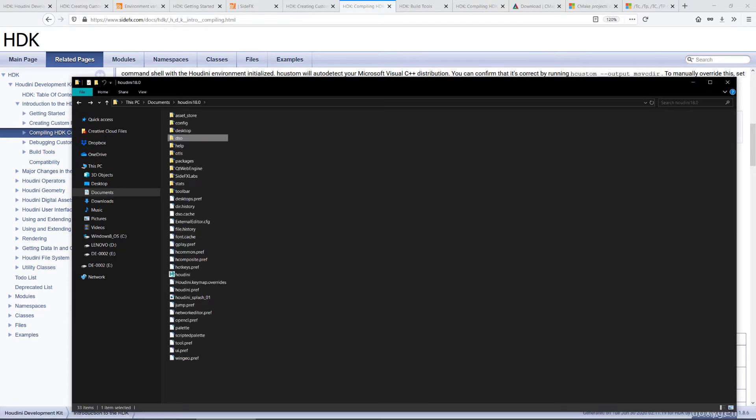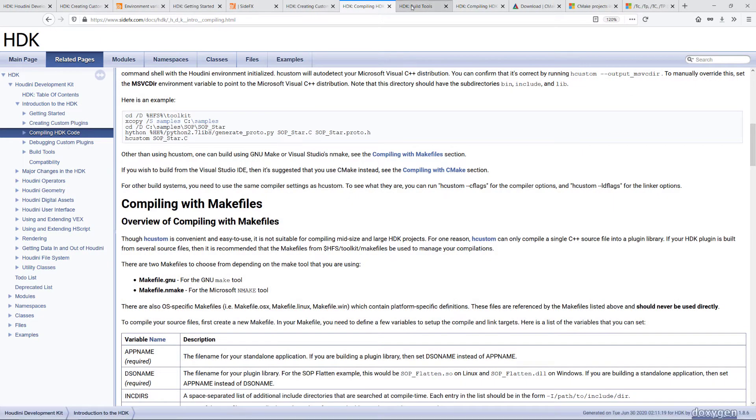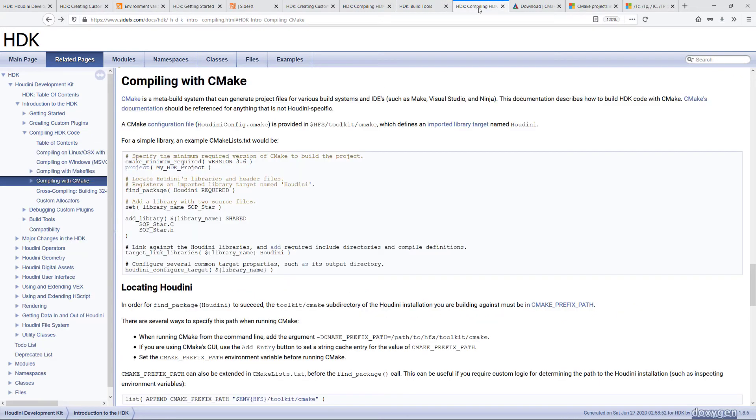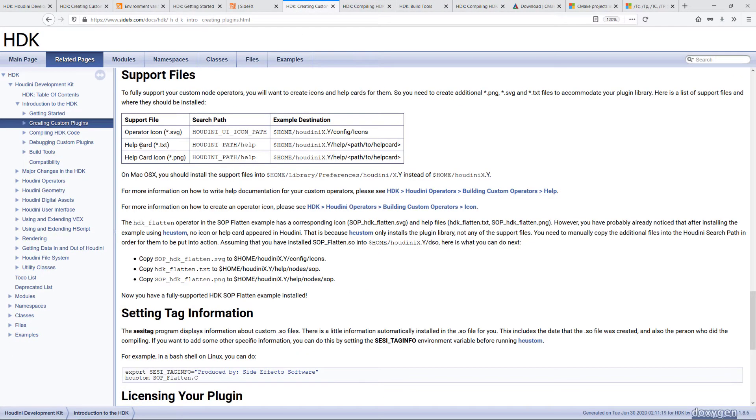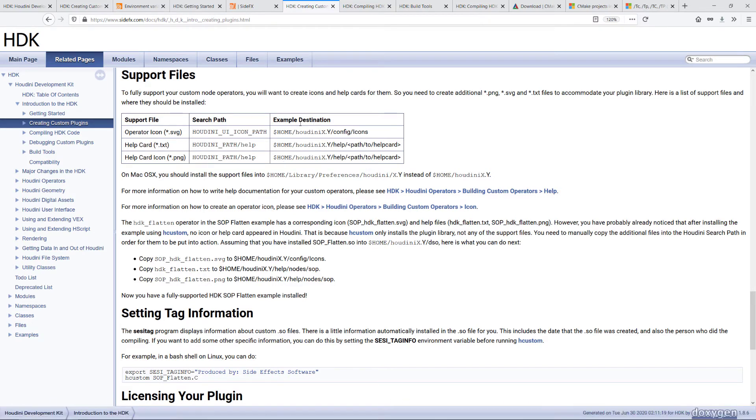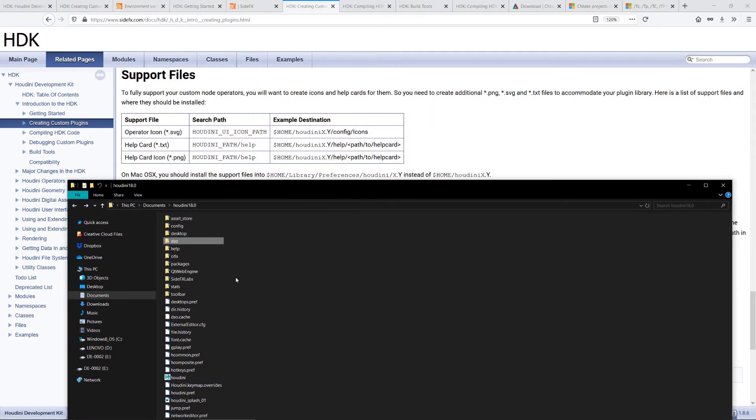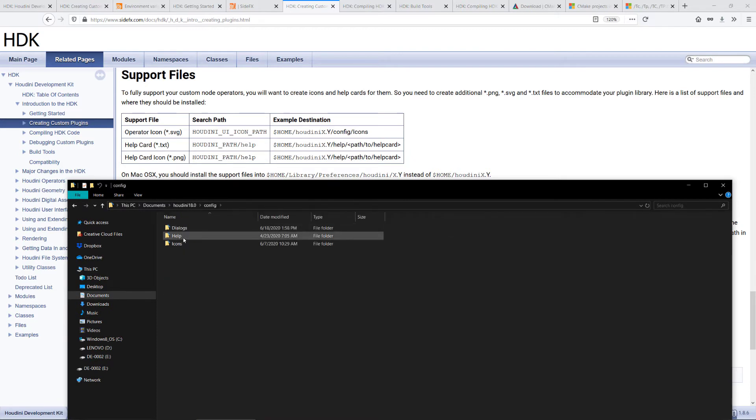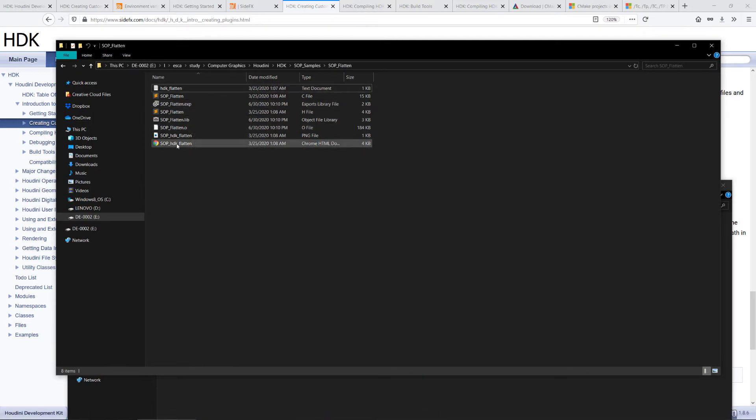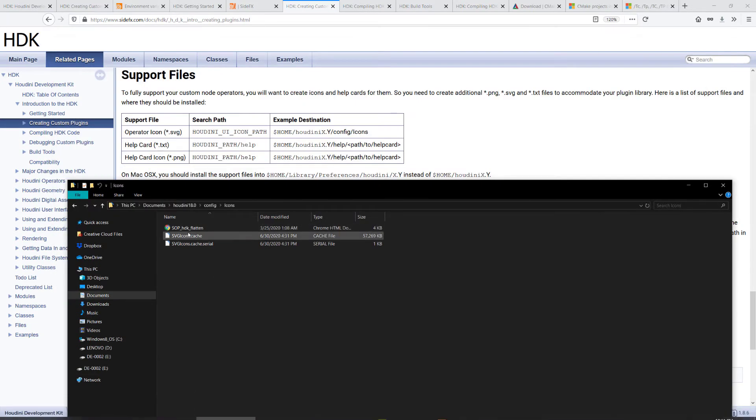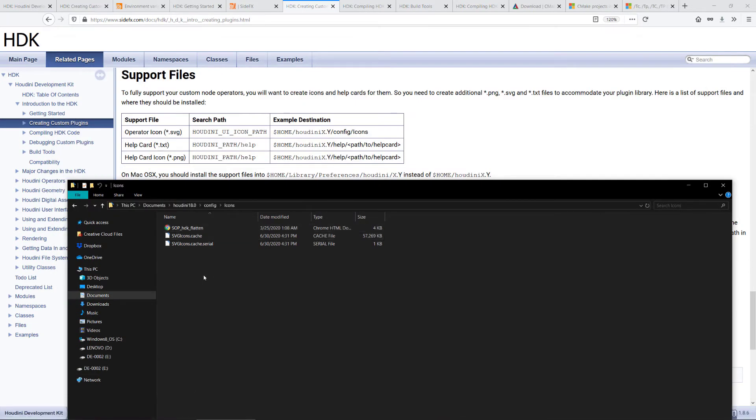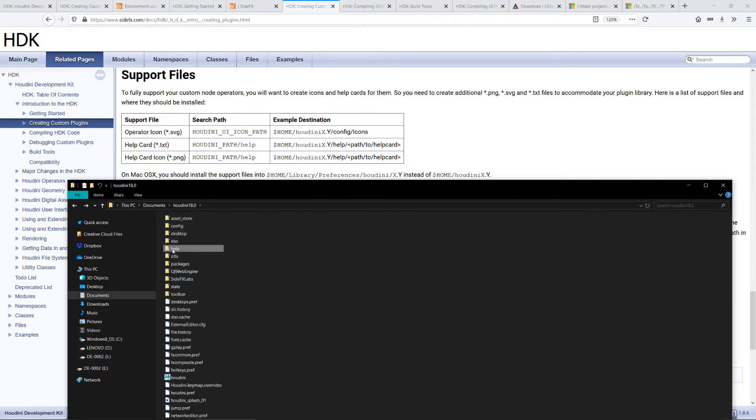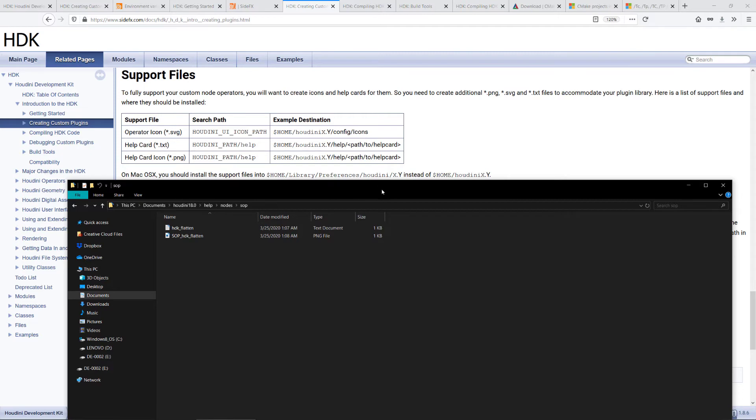There are also support files, which are like the help cards or the operator icons, so images or text. Here it tells you where to put them. Under config icons, I have copied the support file here to this location. And for the help, it's under help nodes SOP, the text and image.